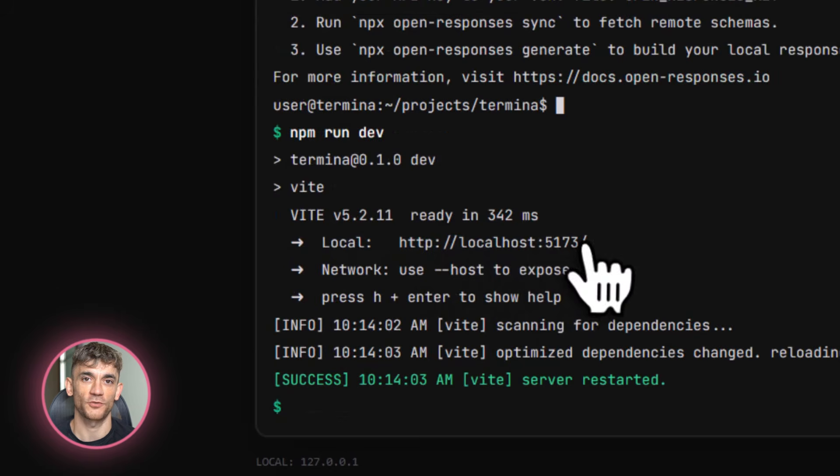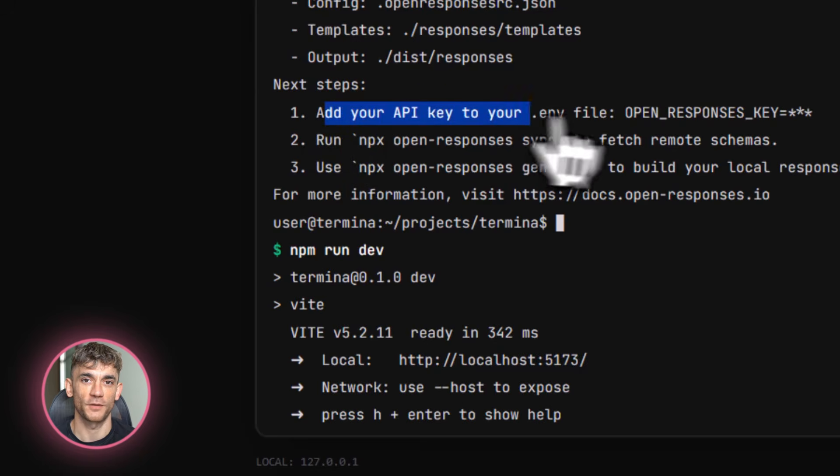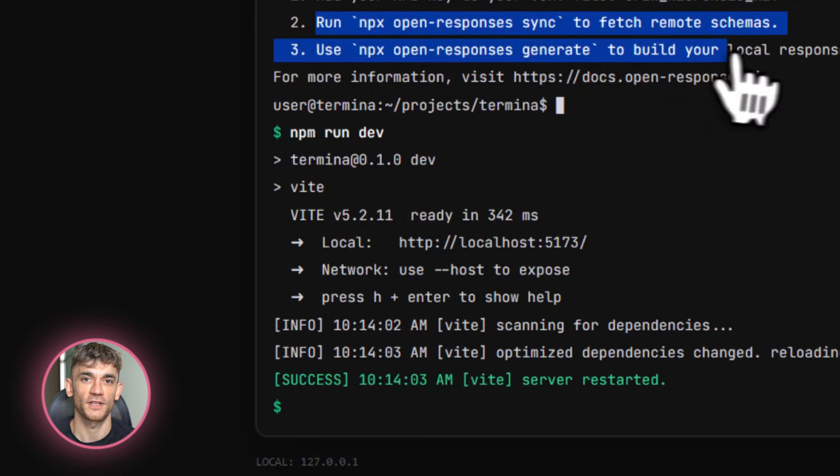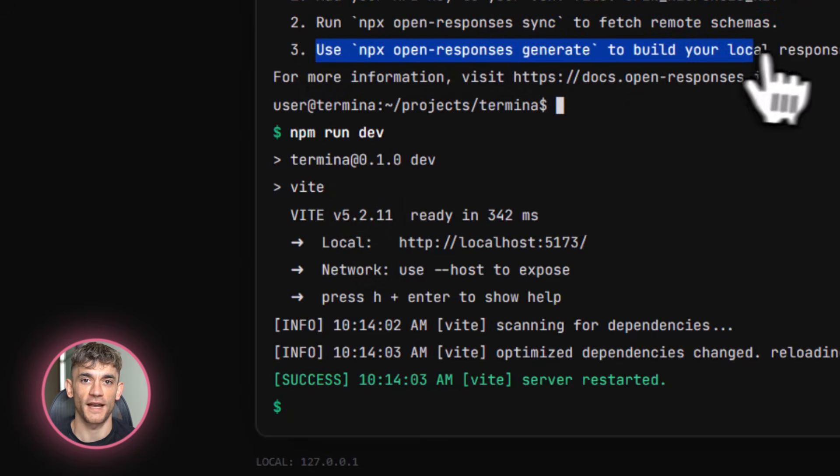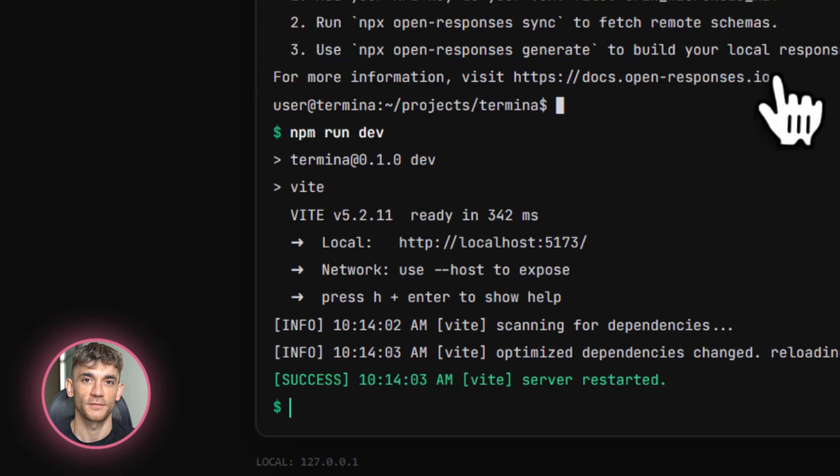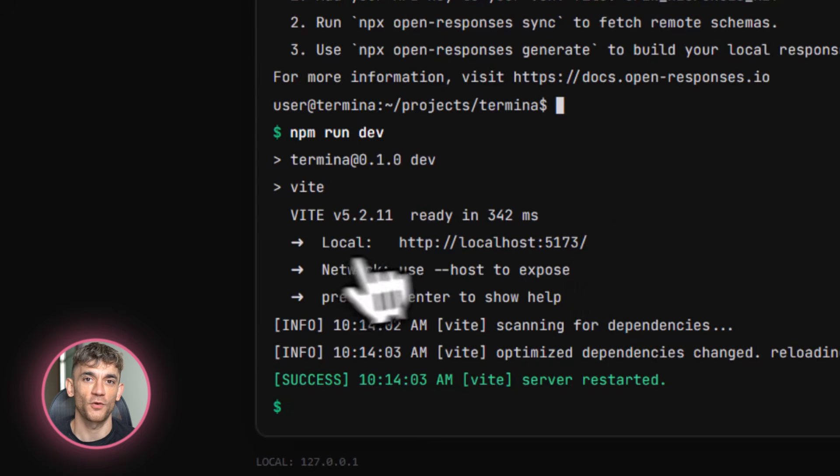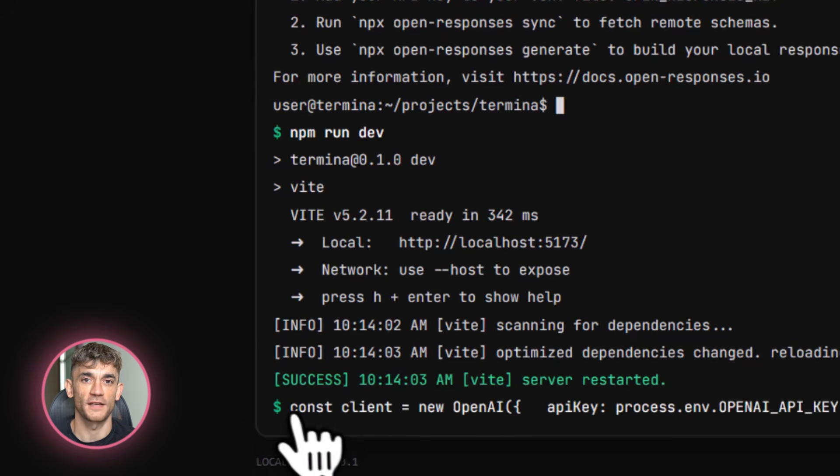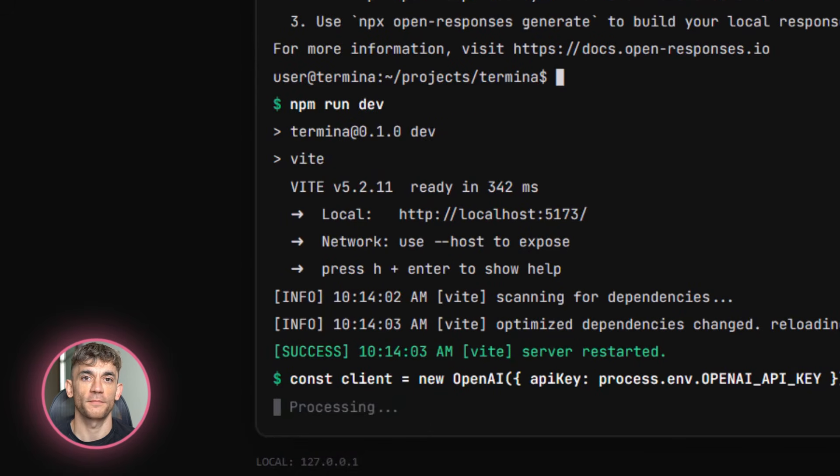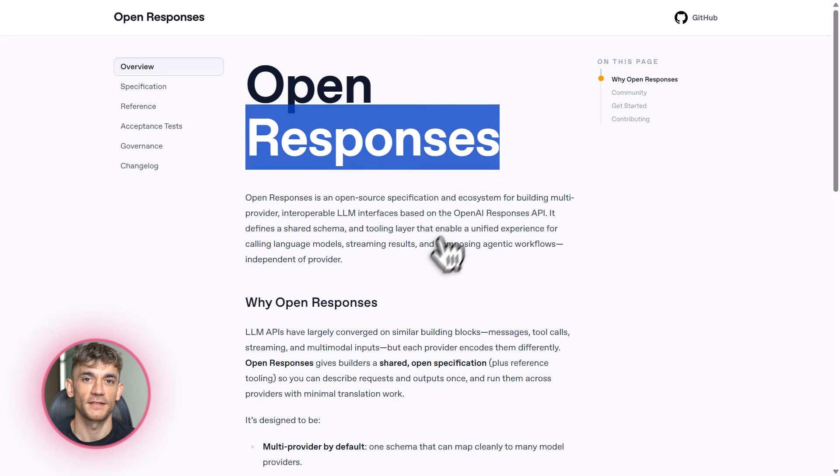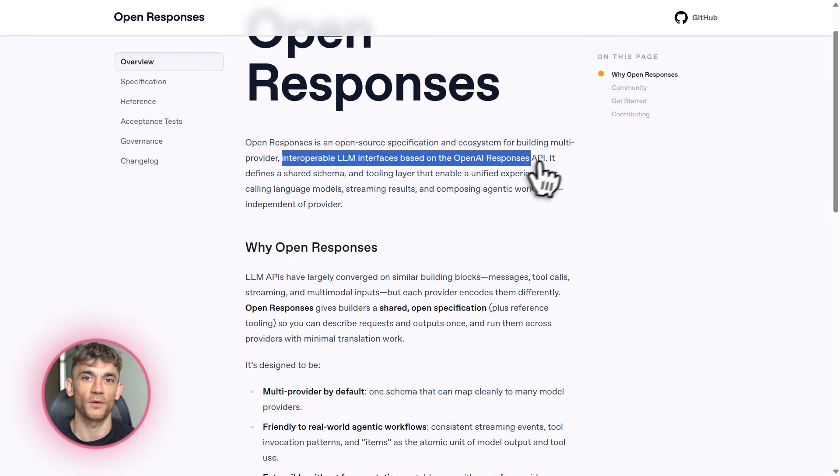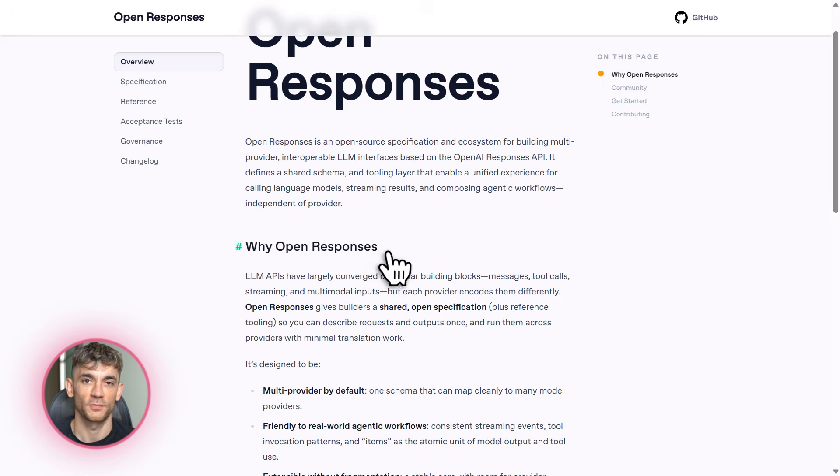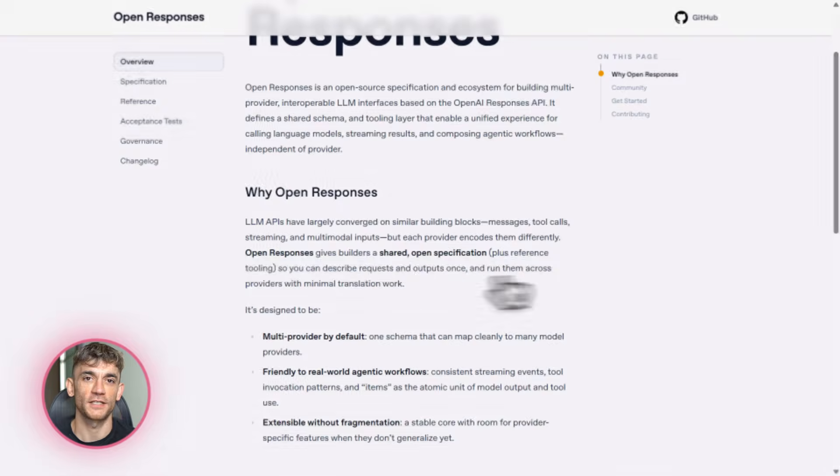And here's where it gets really practical for automation. Let's say you want to build a content generation system. For the AI Profit Boardroom, you need to create social media posts, email newsletters, and video scripts. With OpenResponses, you can set up a routing system. Use GPT-4 for creative writing. Use Claude for technical content. Use a local model for simple rewrites, all through the same code base. You test which model works best for each task and optimize your costs and quality at the same time. The GitHub repo has examples in Python and JavaScript. You can literally copy and paste the code and start testing.